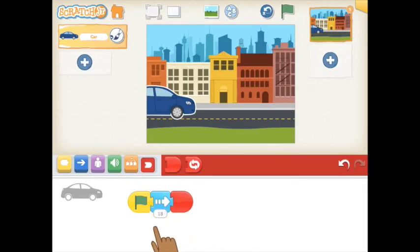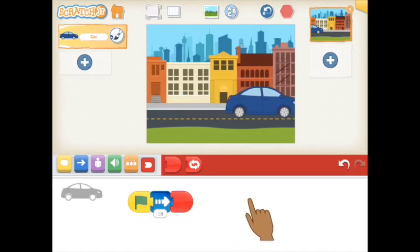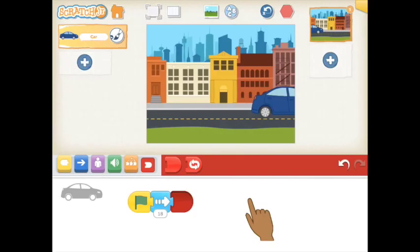When you're ready, tap the program to see how your character will move.